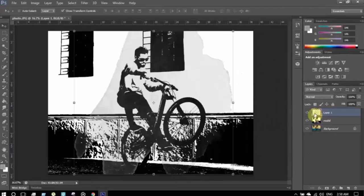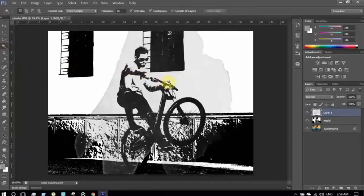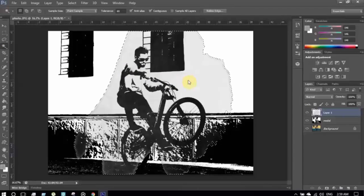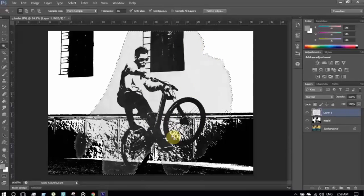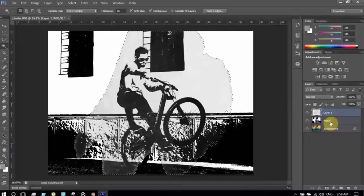Now I'm selecting Layer 1 and using the Magic Wand tool to select the area of the brush stroke. You can see the area of the brush stroke has been selected.